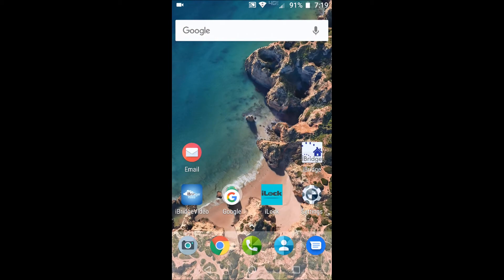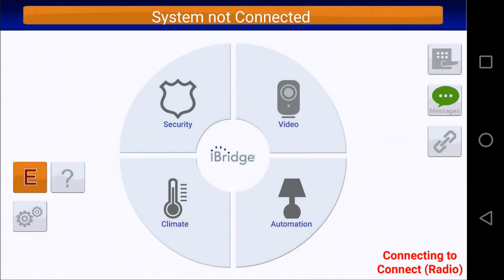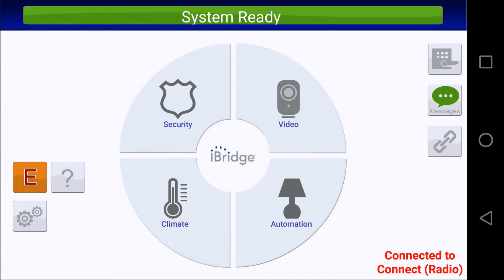I'll press Save, go Next, Save, Save, and then back out of the app. Clicking on iBridge, as you can see, it's already connecting automatically and remotely to my system. This will conclude the video tech tip on how to bypass the iBridge app from connecting locally to your system via a Wi-Fi connection and allow it to always connect remotely upon launching the iBridge app.